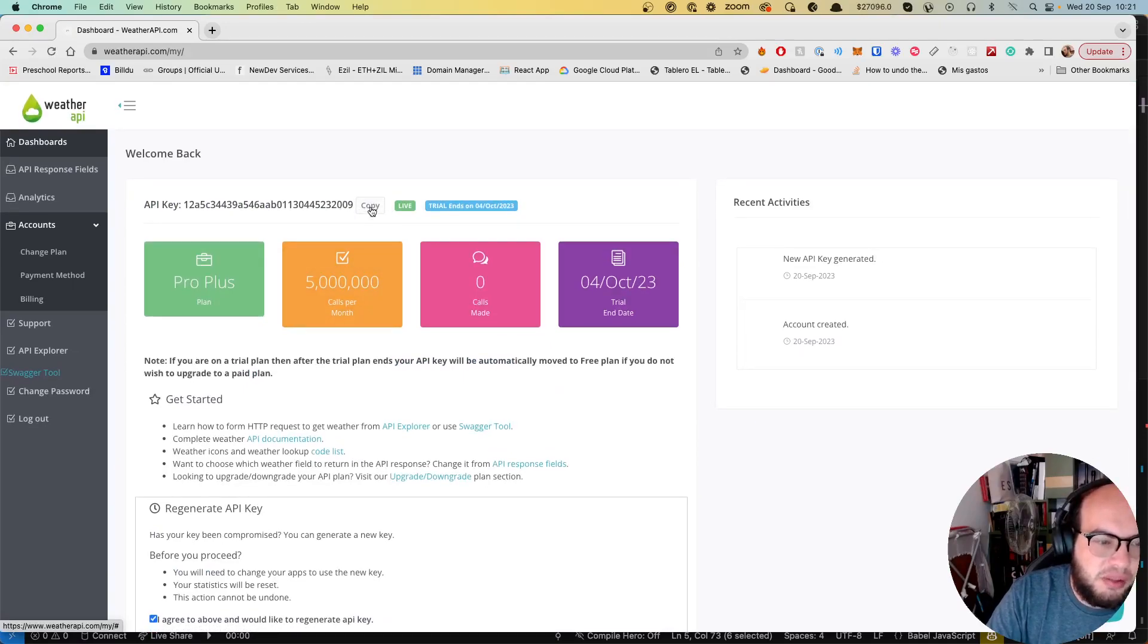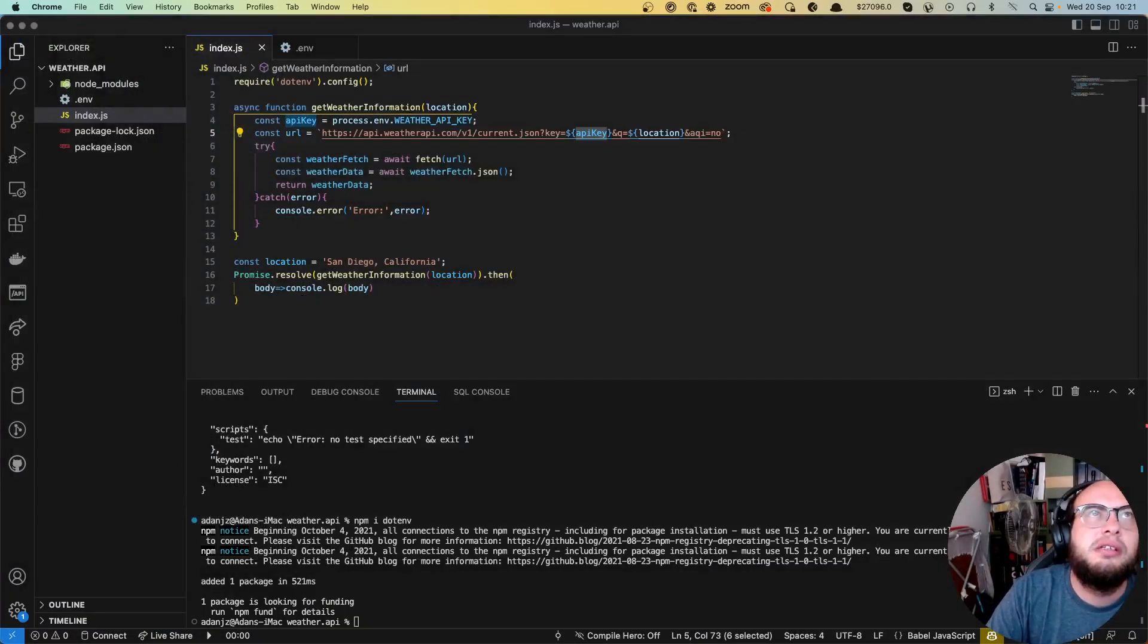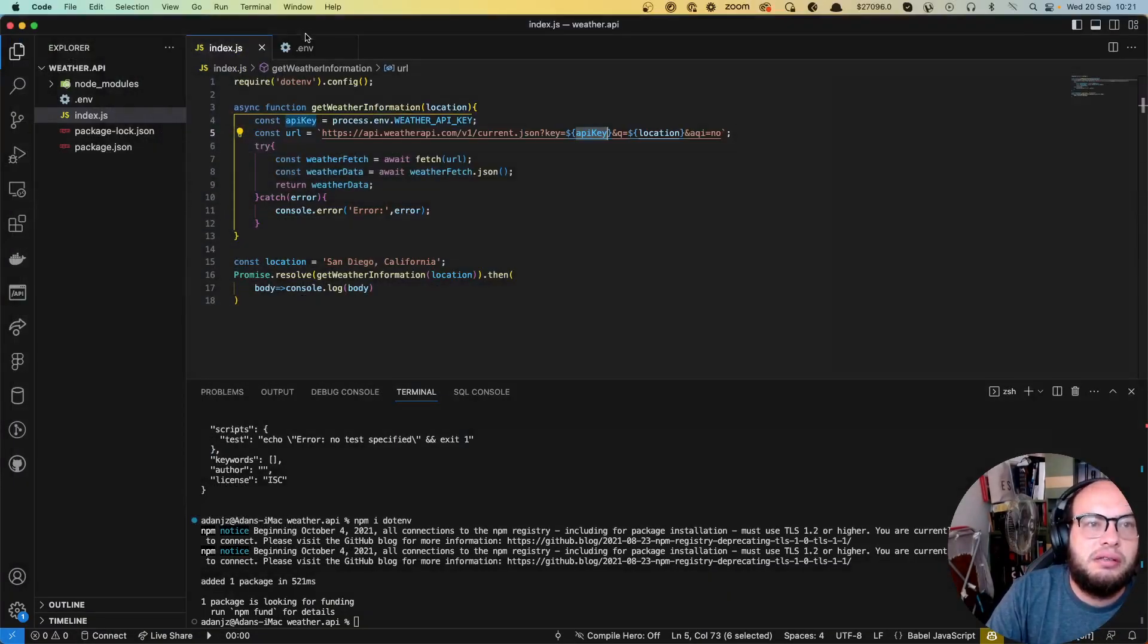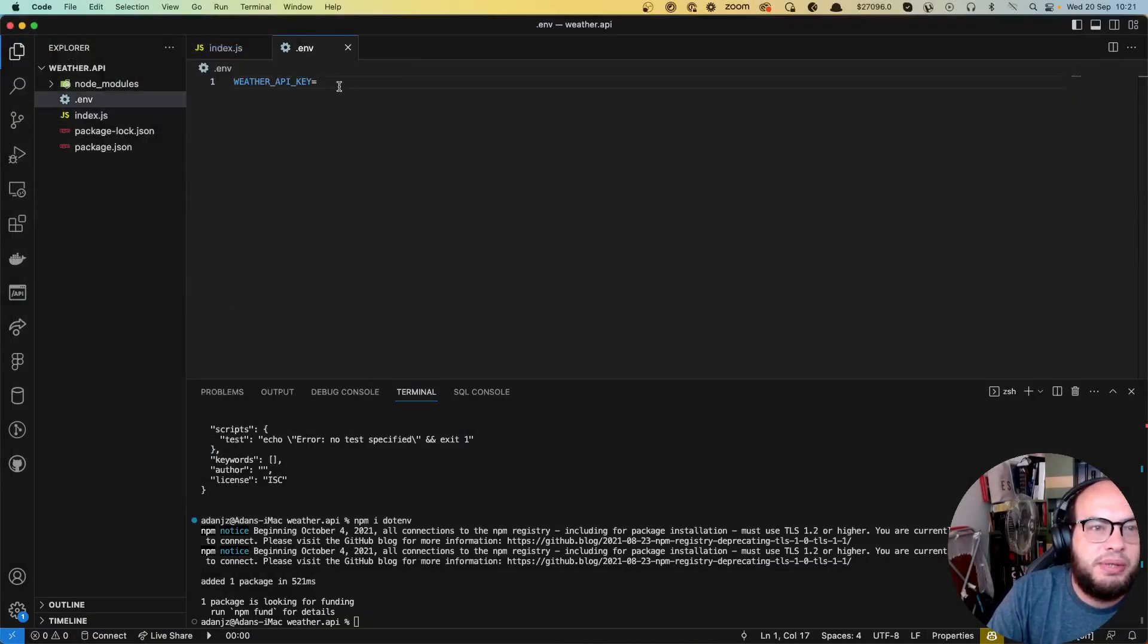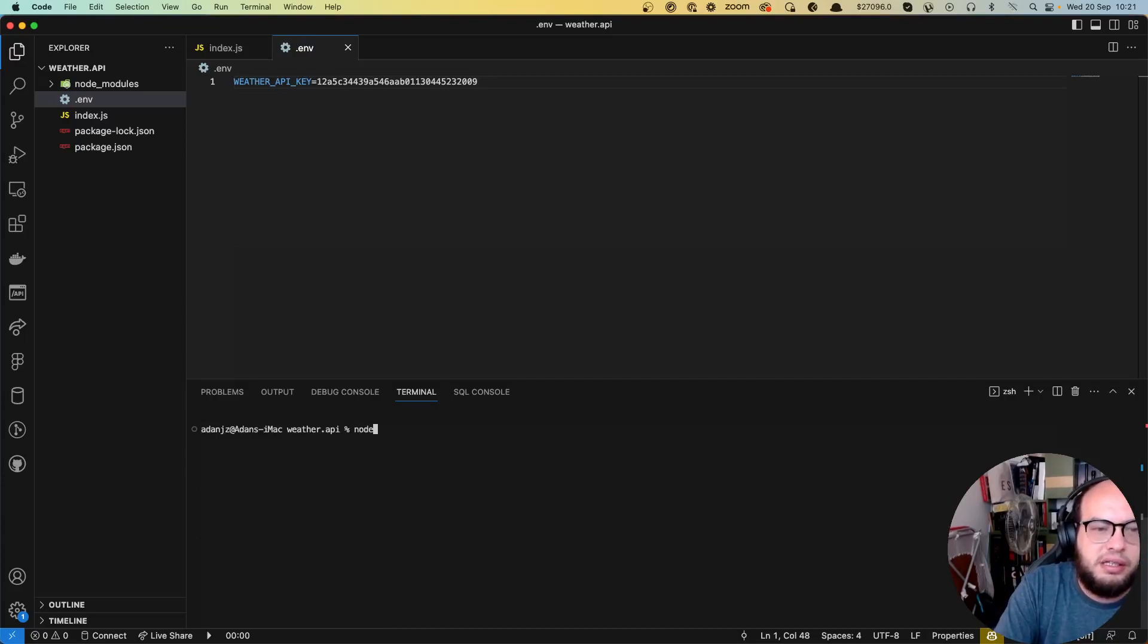So I'm going to copy this. I'm going to put it in here. And let's run this thing.